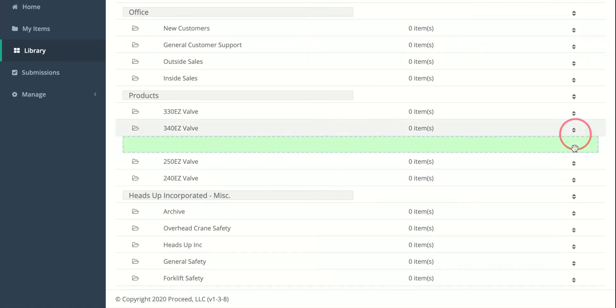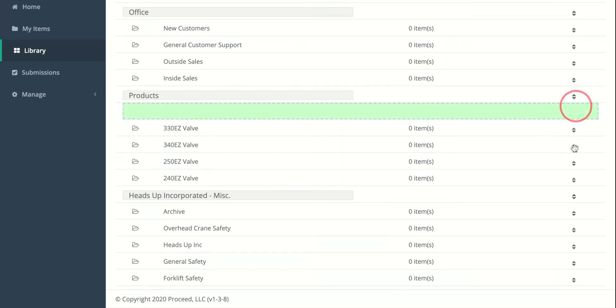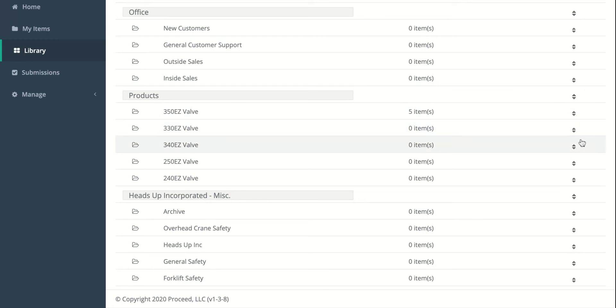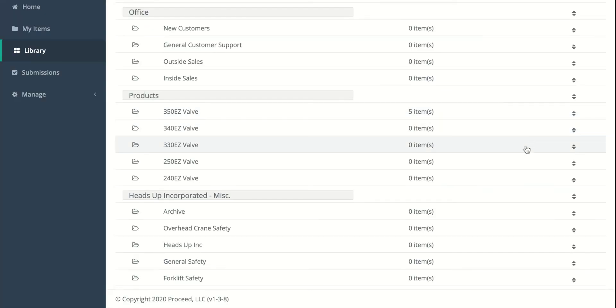We're going to actually reorder these as well. So they start with the largest number, so 350, 340, 330, 250, 240. Awesome.